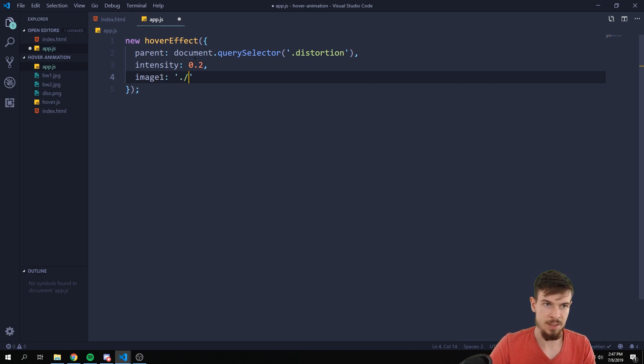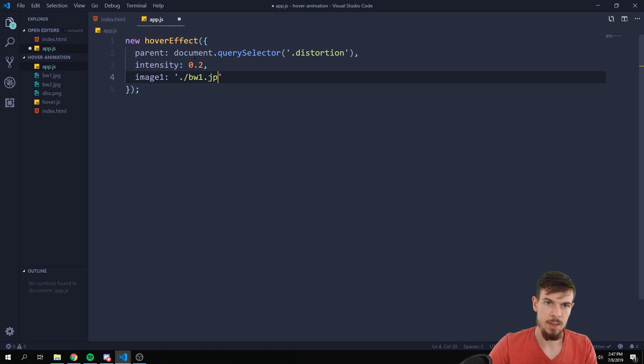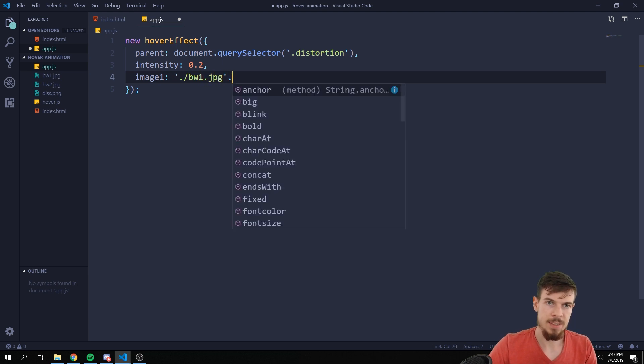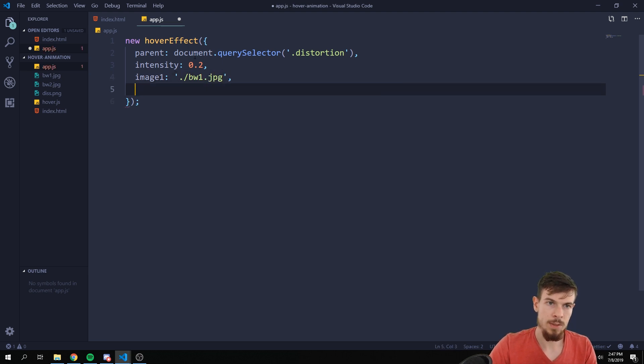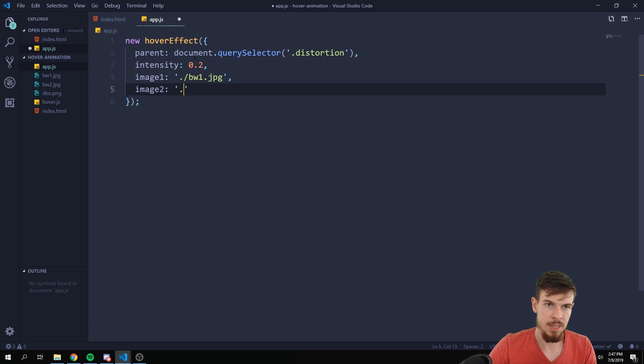And the second one, so image two, is going to be bv2.jpeg as well.